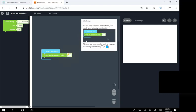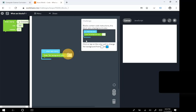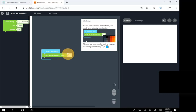Blocks contain code instructions. This block sets a background color. Click or tap on the color.